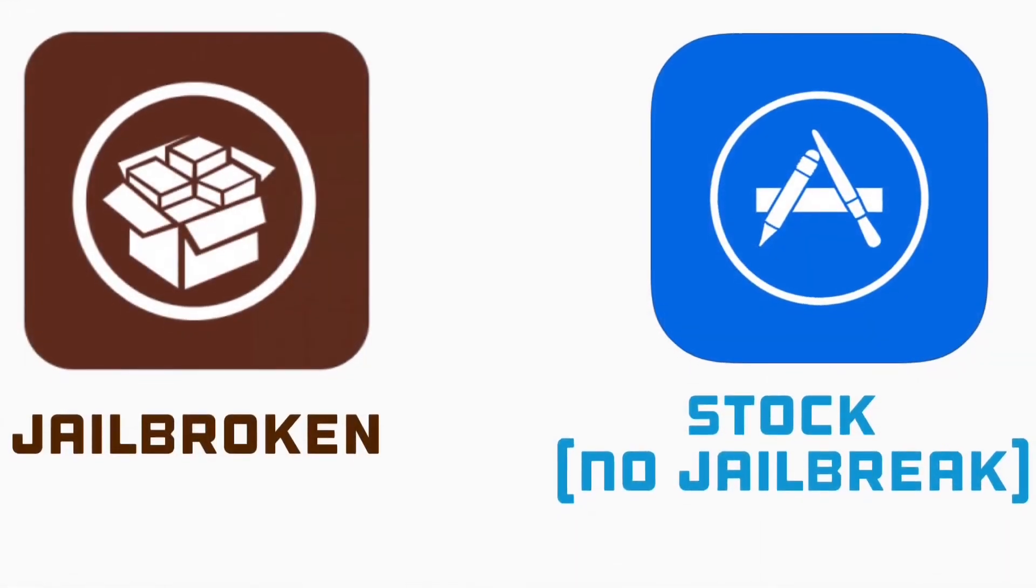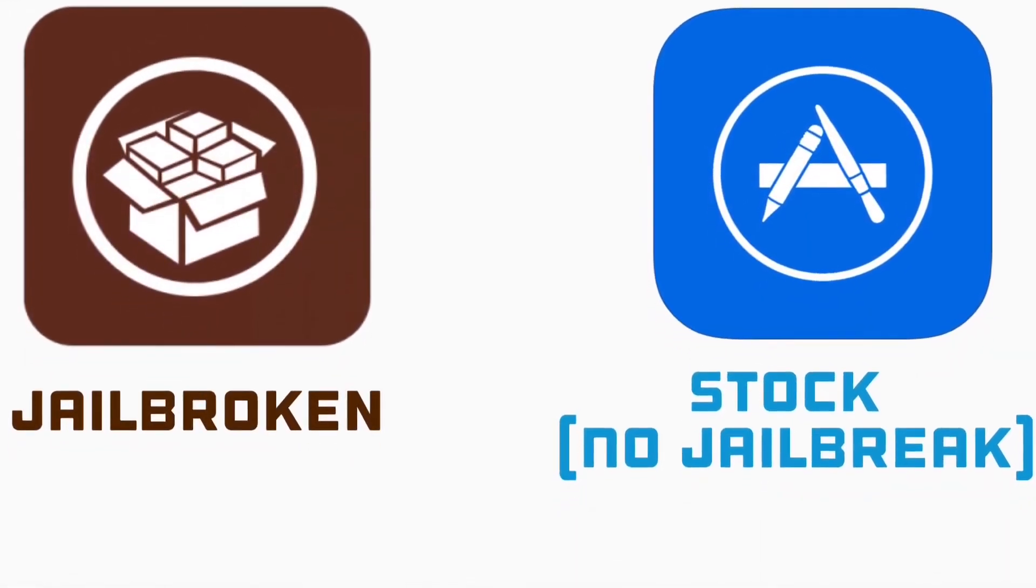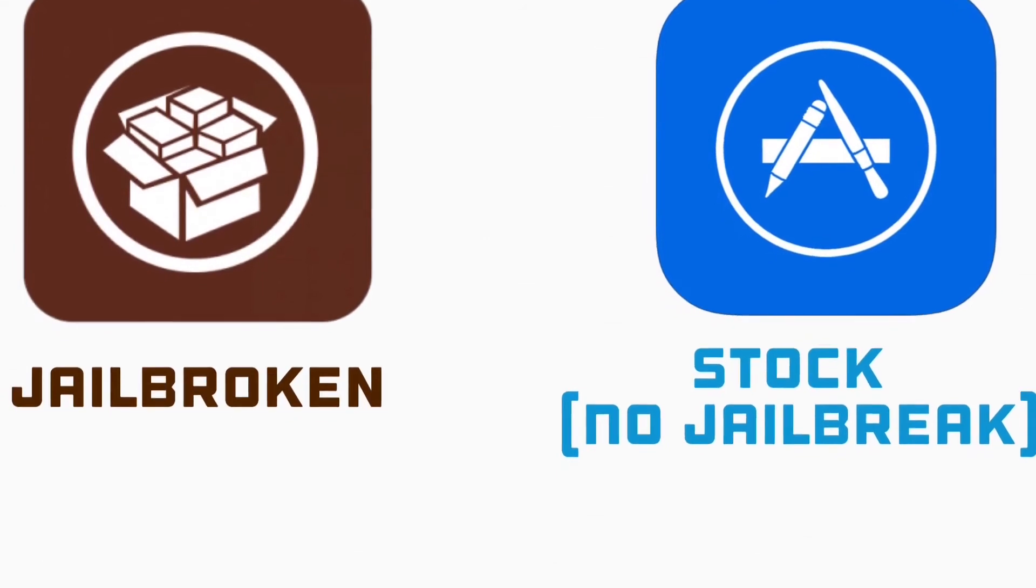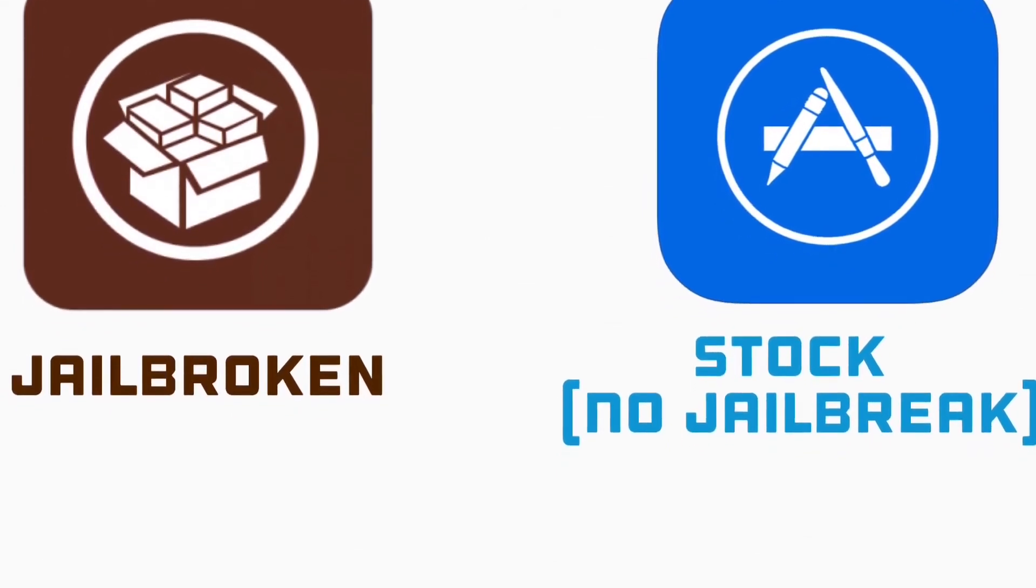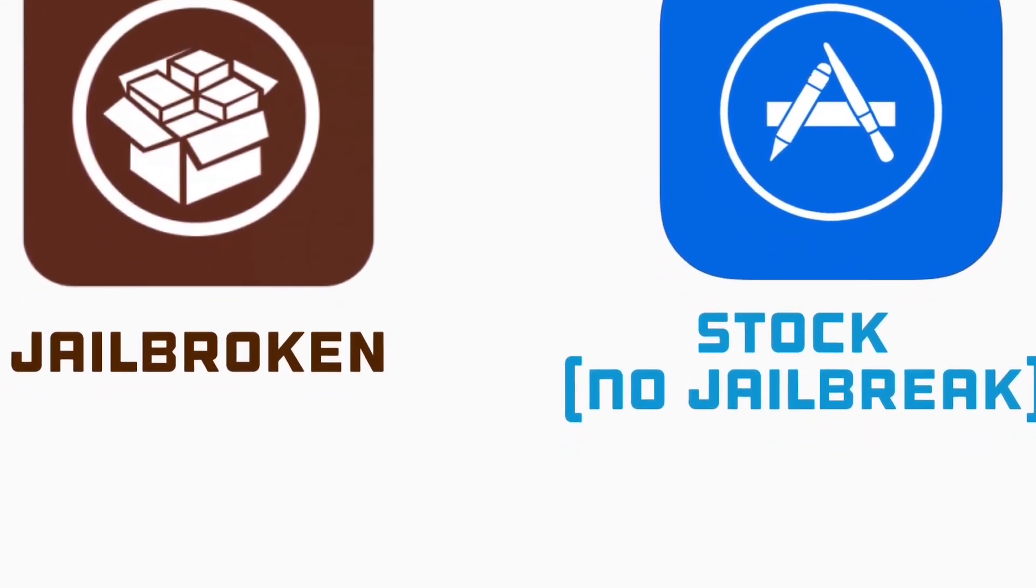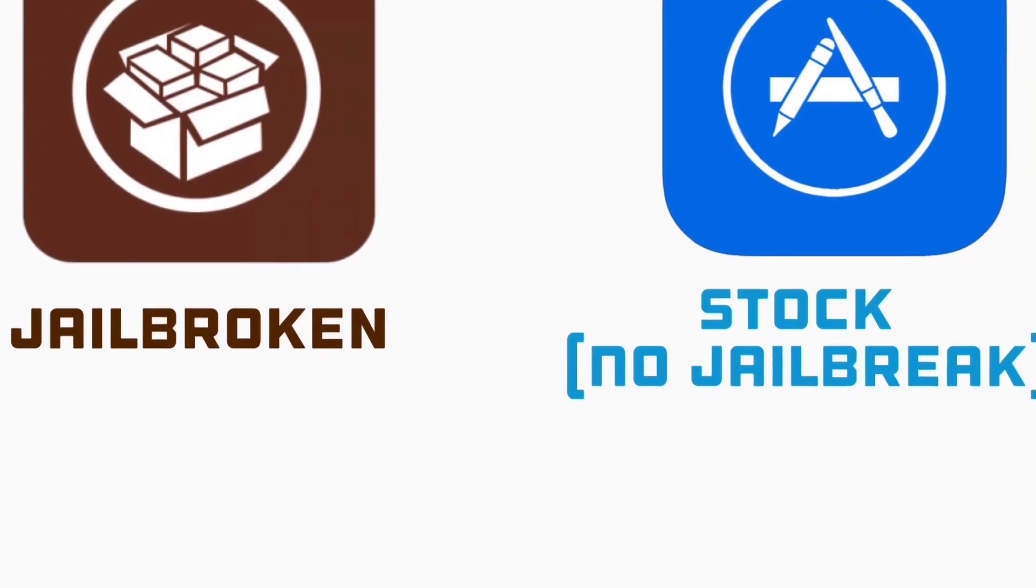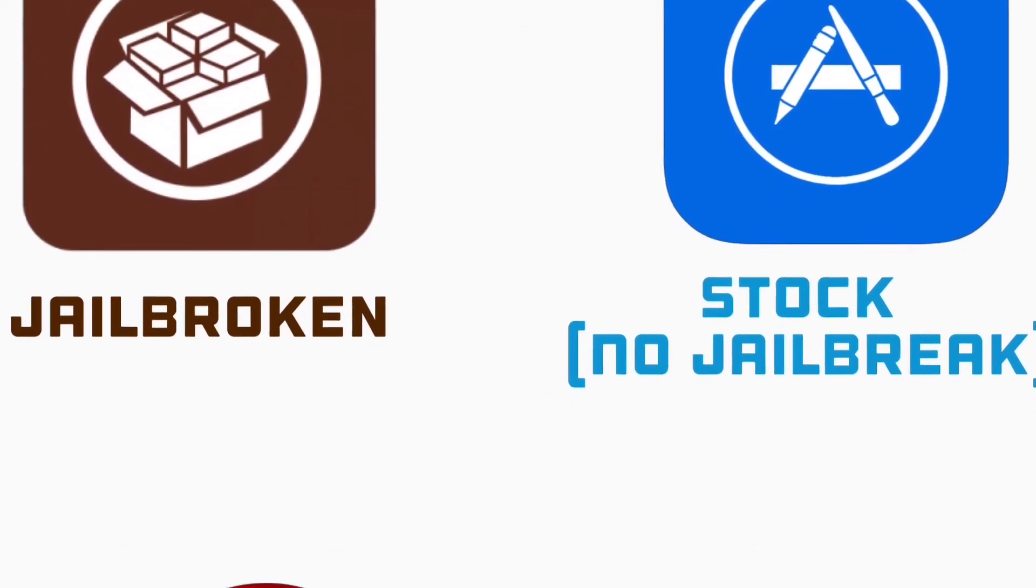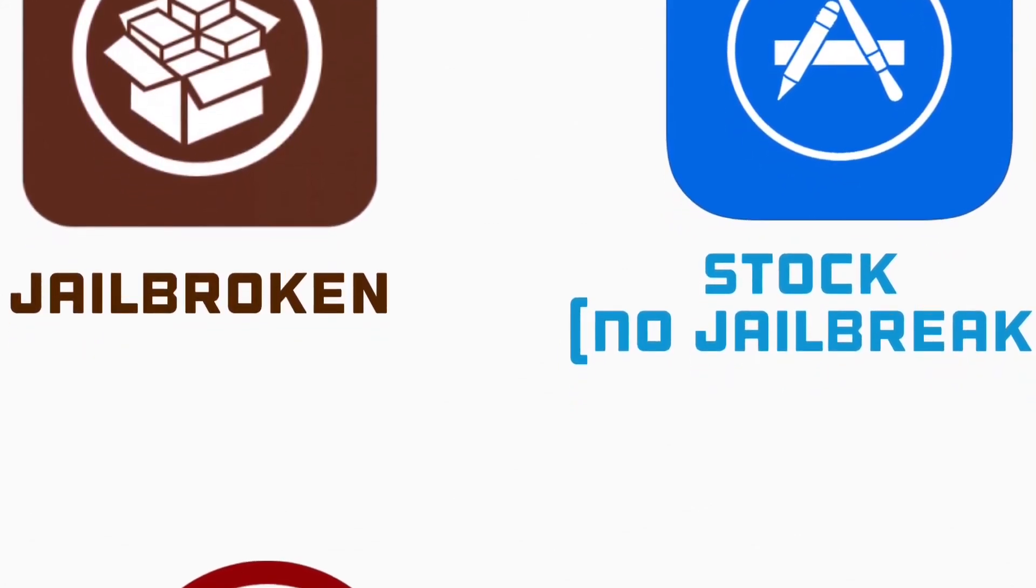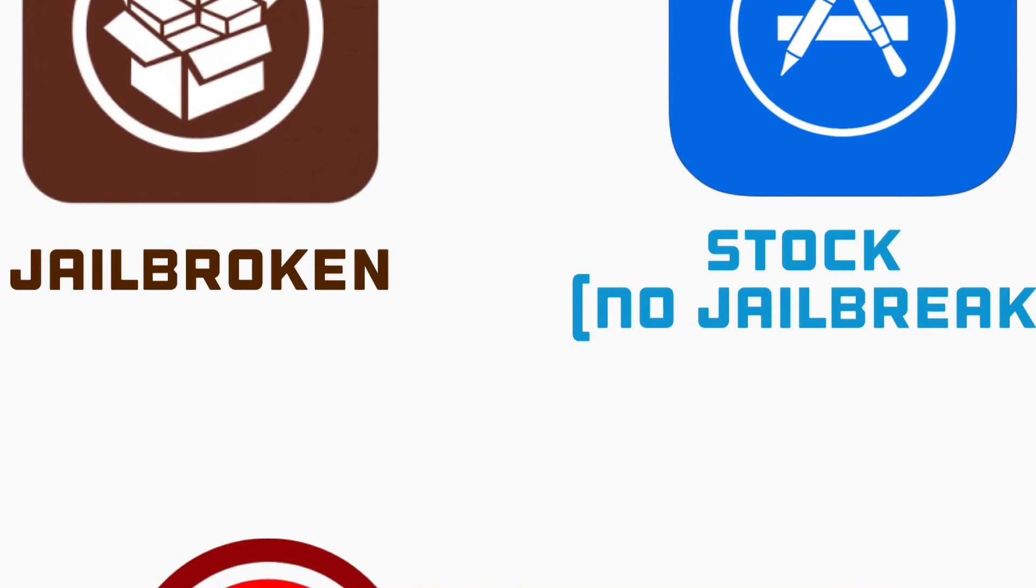Now go ahead in the description and click whether you want the jailbroken version, if your device is jailbroken, or the stock or the non-jailbroken link, if yours is not jailbroken.